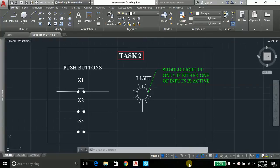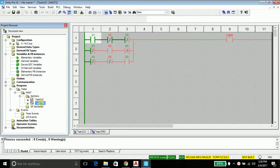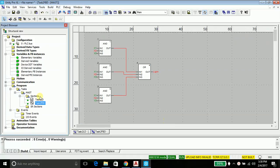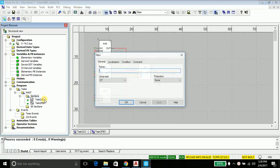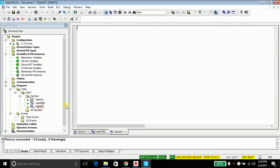Hello everyone, Akshay here again. We have already done task two in FBD and ladder diagram, so now we will do it in structured text. You will see how easy it is to do in structured text rather than those two languages. Let's go ahead and write the program, so go into the program editor window.